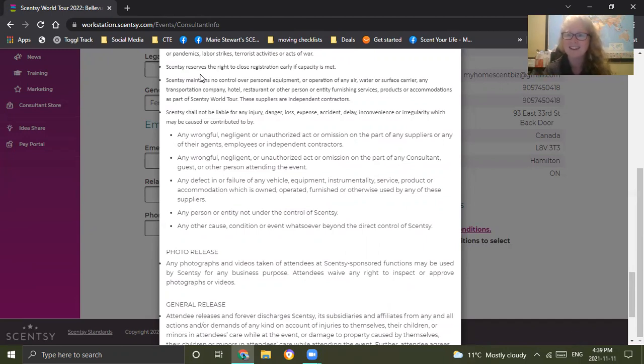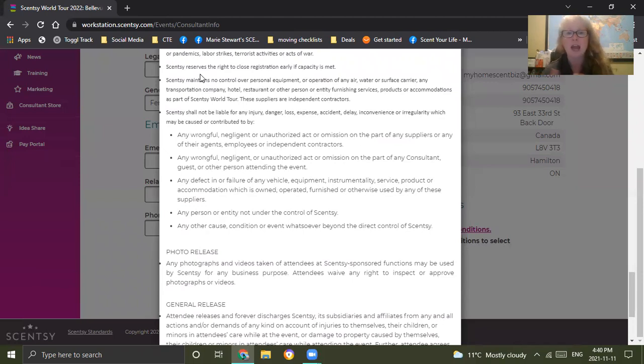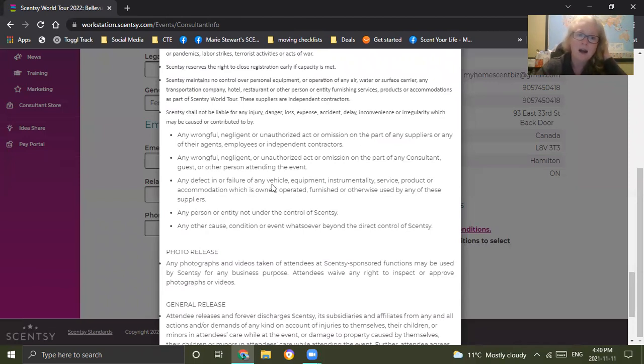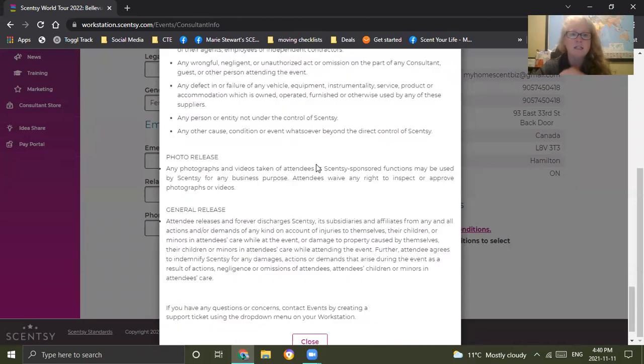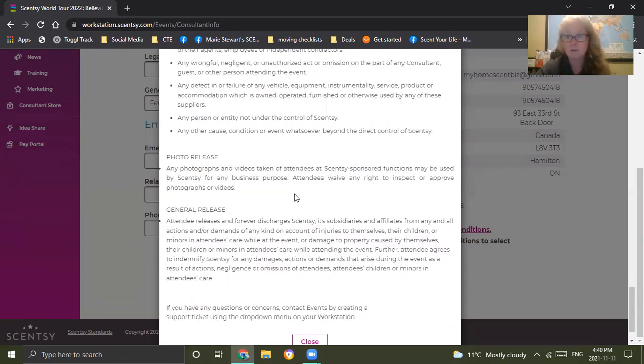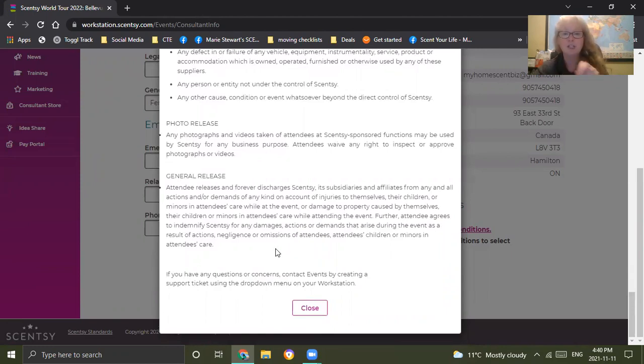I always register at least one guest in case my husband decides he wants to come with me this one year. Since these things are not always his cup of tea, he's kind of more behind the scenes kind of guy. So that is always an option. You can also register unlimited guest tickets. However, it is going to be the price at $66 Canadian for every guest ticket that you do. Scentsy shall not be liable for injuries. You understand that by attending these events that you're going to have your picture and video taken so that you waive your rights to inspect and approve any videos.